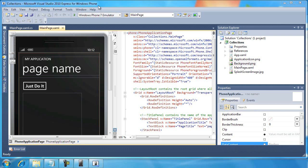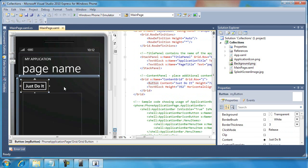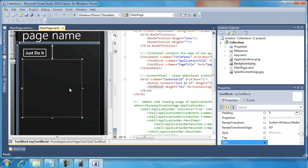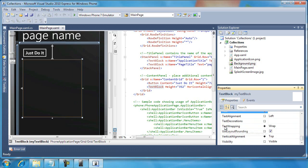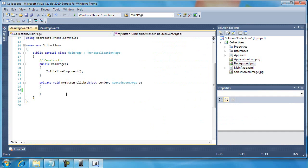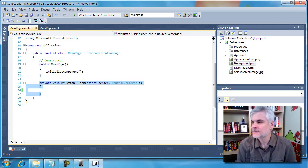All right, so as you can see in Visual Studio, I have a project open by the name of Collections. I've already taken the liberty of adding a few controls. For example, this Just Do It button called My Button. I also have a text block named My Text Block. You can see here that I've formatted it so it's a little bit larger, takes up a little bit larger area, and I've turned Text Wrapping property to Wrap. I'm going to double-click the Just Do It button, and we can see we now have our event handler.